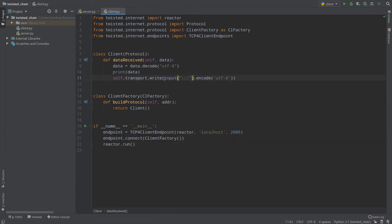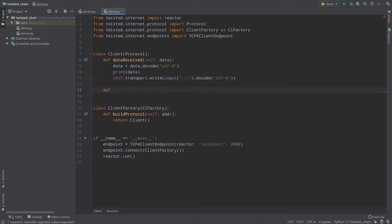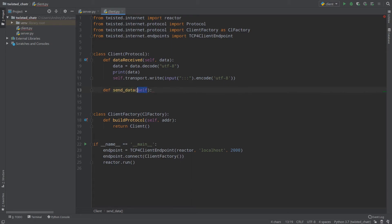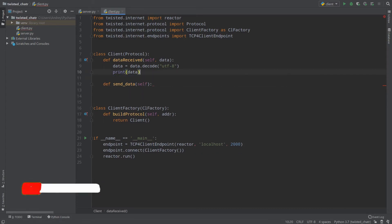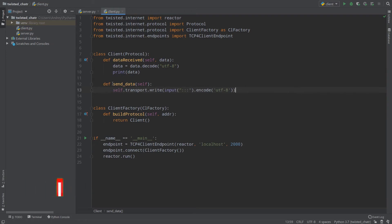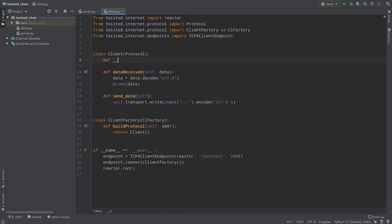I'll close my terminals and create a new function which is not provided by Twisted — it's our own function. I'll call it send_data, and it requires only self, our client protocol. Then I'll copy self.transport.write and paste it into the send_data function. I need to create a thread for sending our own data. It's better to use it in the initialize method, because when our client is built, it's supposed to read some data and send some data back.